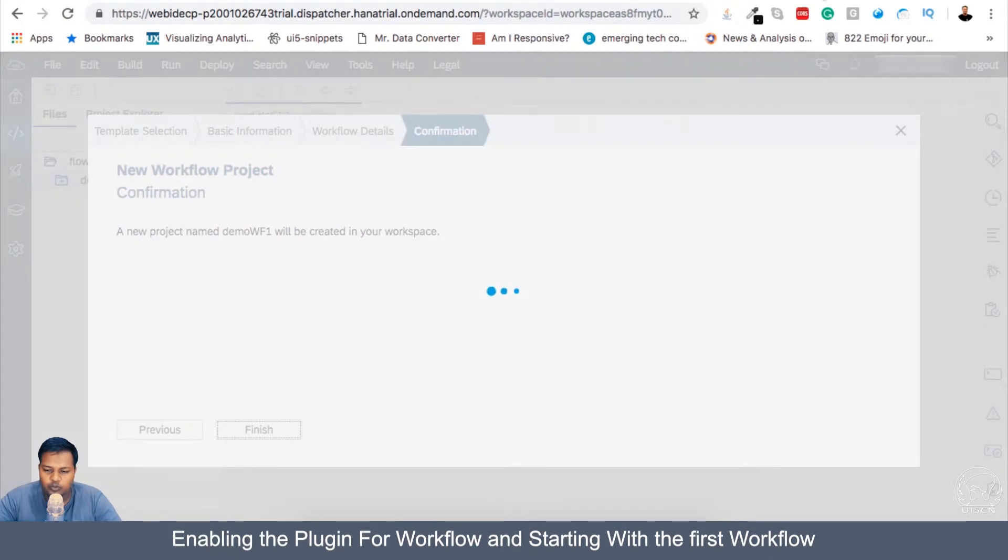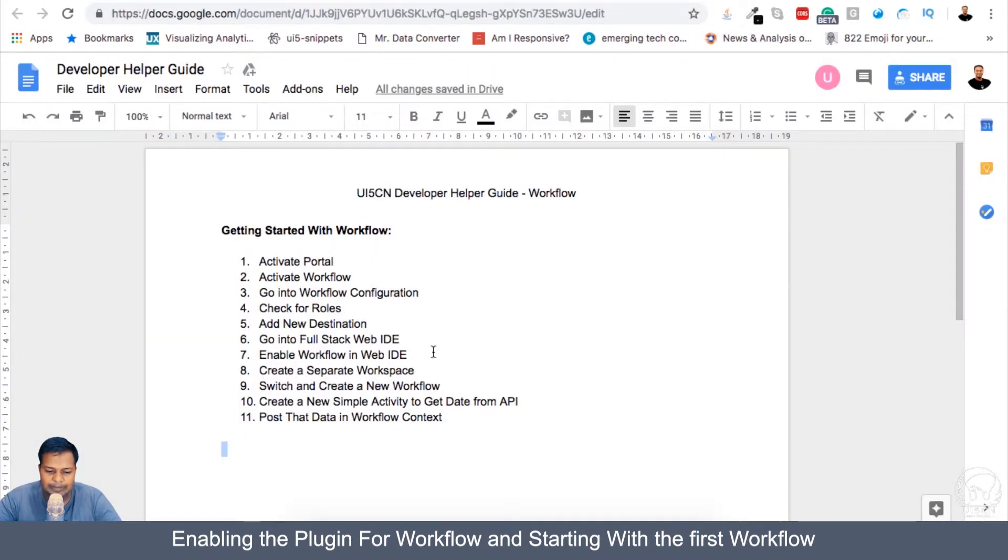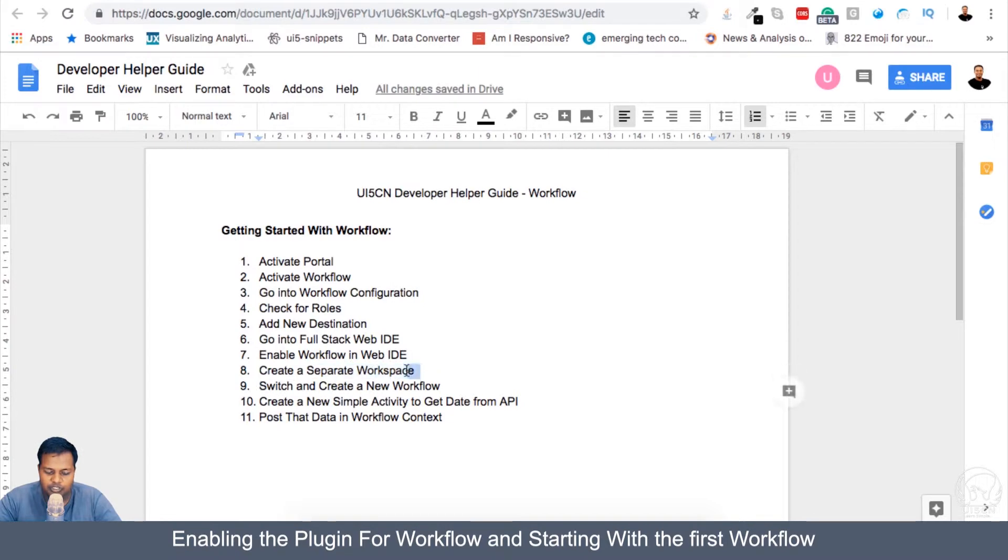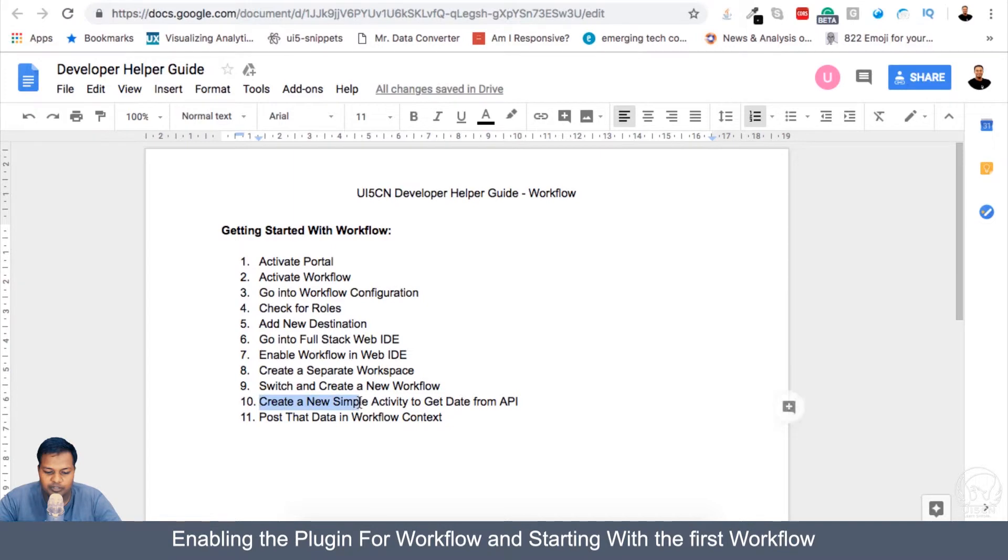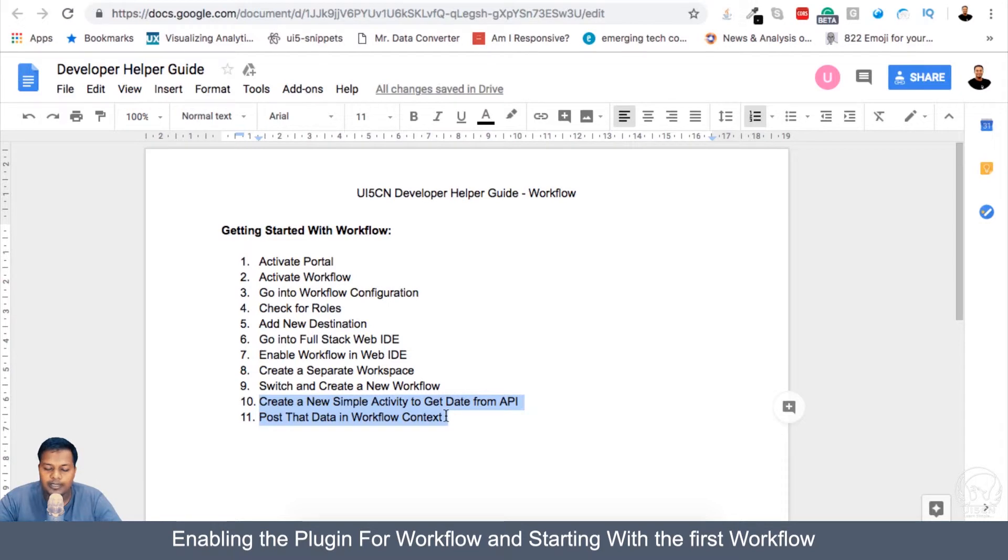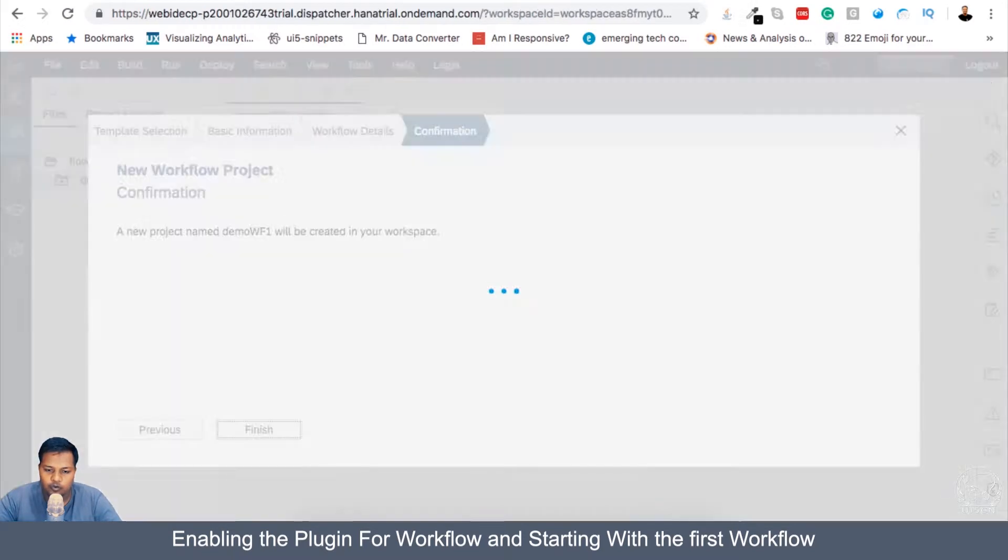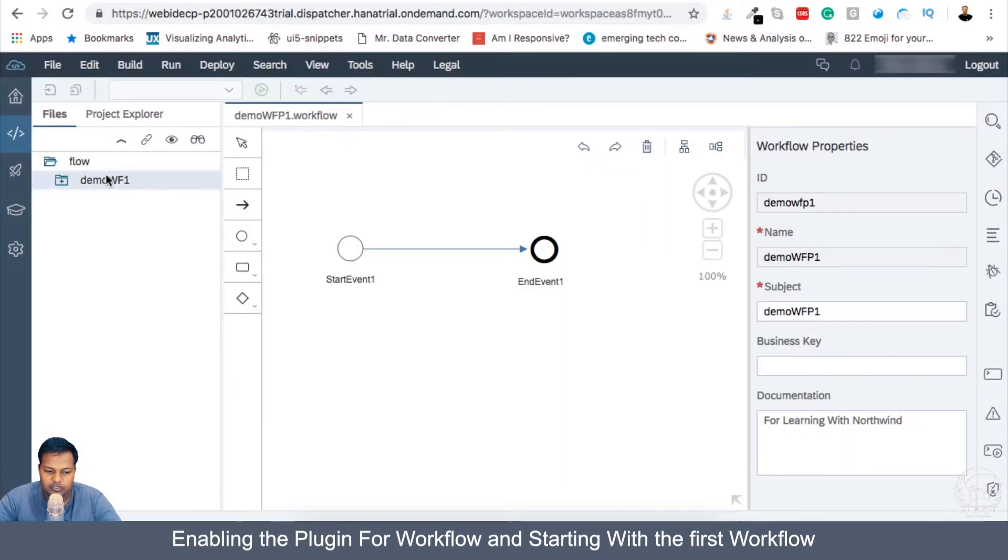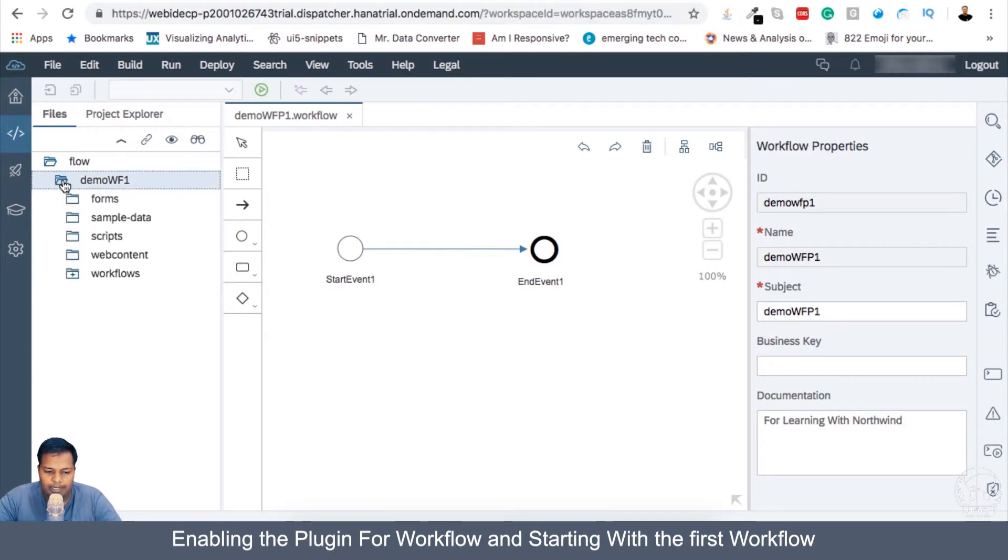So now if you go to developer helper guide, we are in step nine, actually switching to new workflow and creating a project. And step 10 is create a new sample activity to get date from API. So this is the activity which we have to do in our workflow project, which we just created.